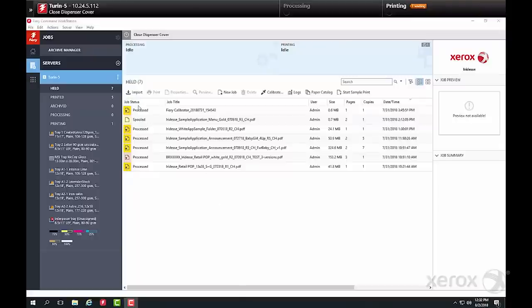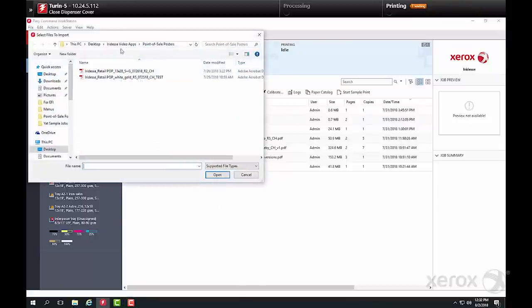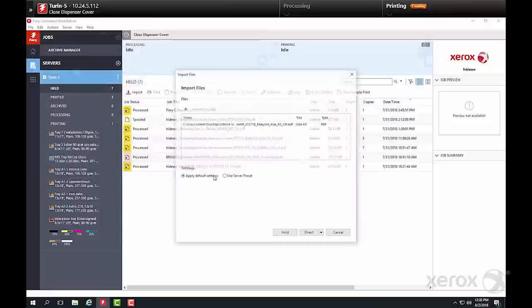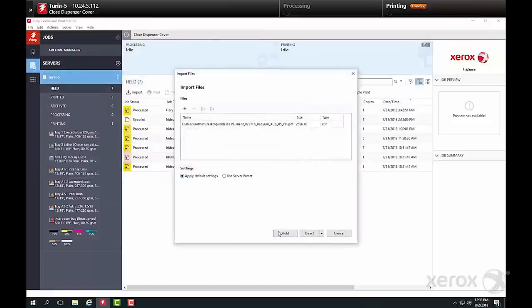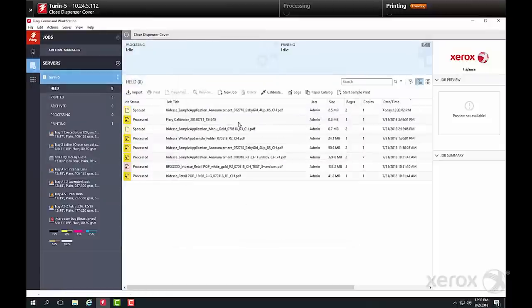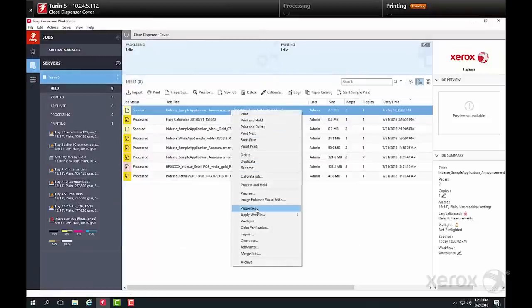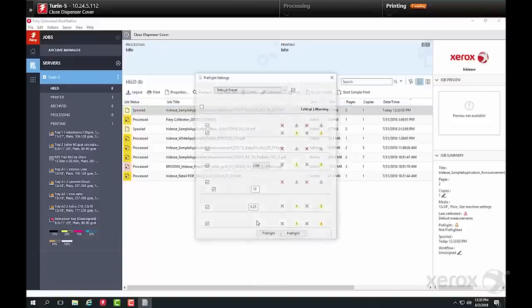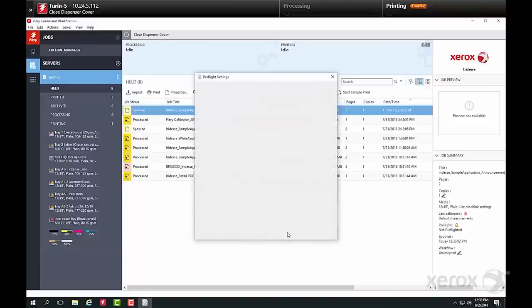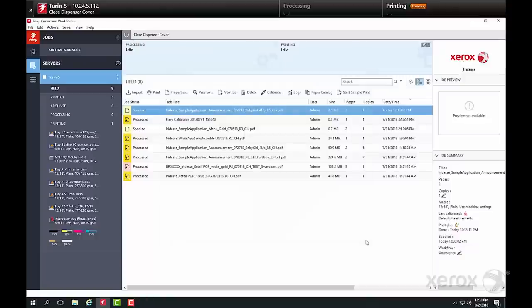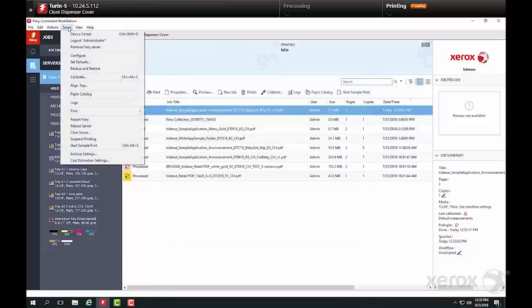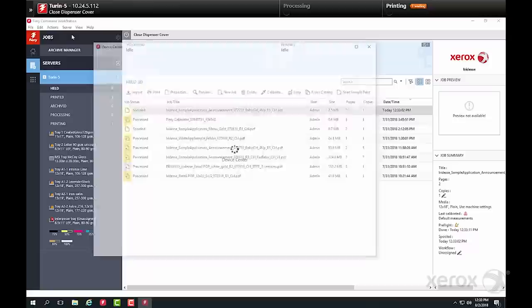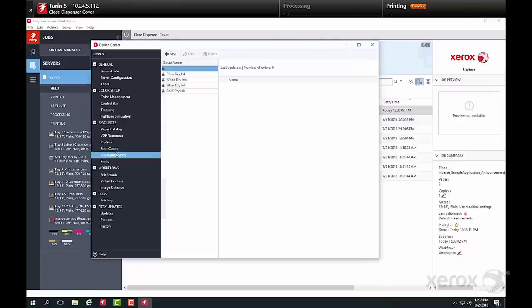We'll select our job and import it into a queue. Pre-flight it to double-check spot color names. If the job had not been set up with the appropriate specialty dry ink names, they could be added in the device center under Specialty Colors.